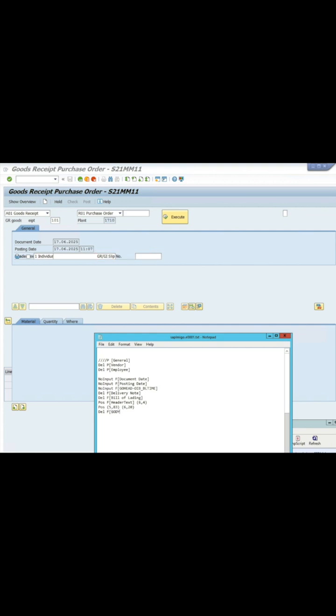Delete the GR Slip Number and click Refresh.